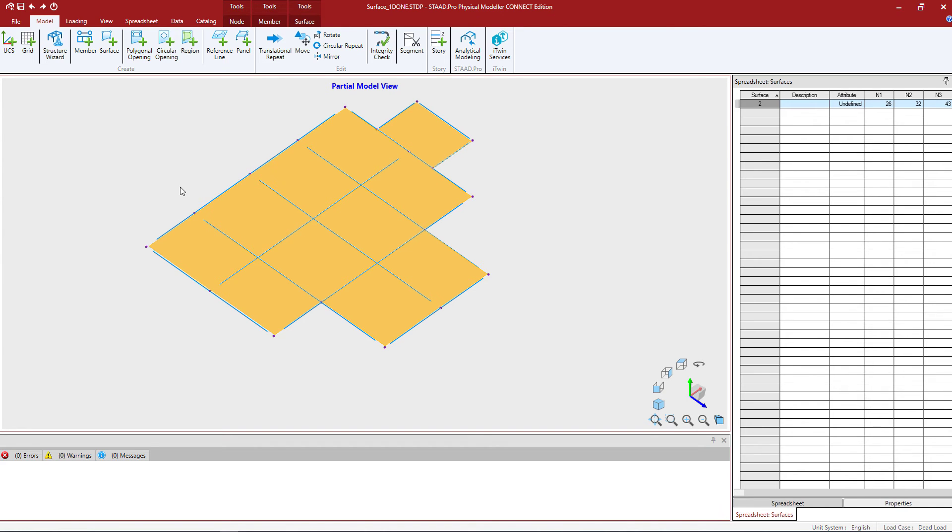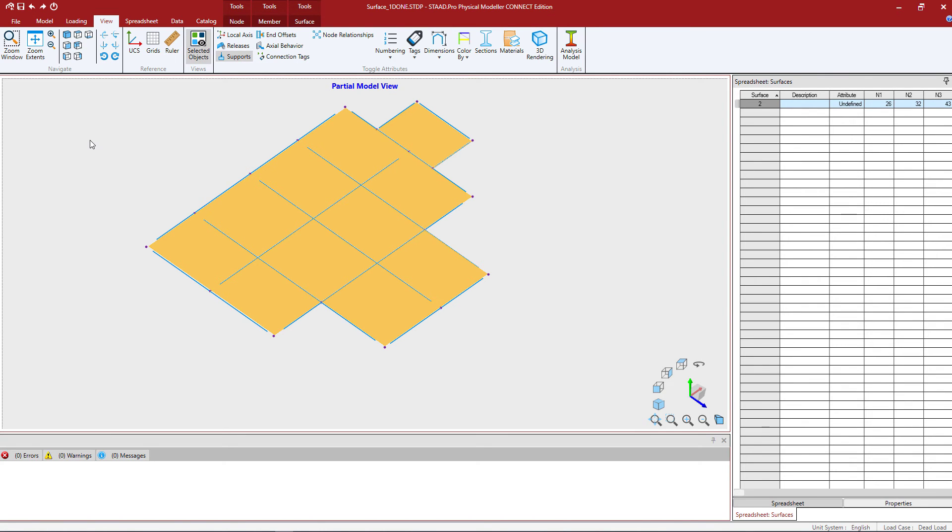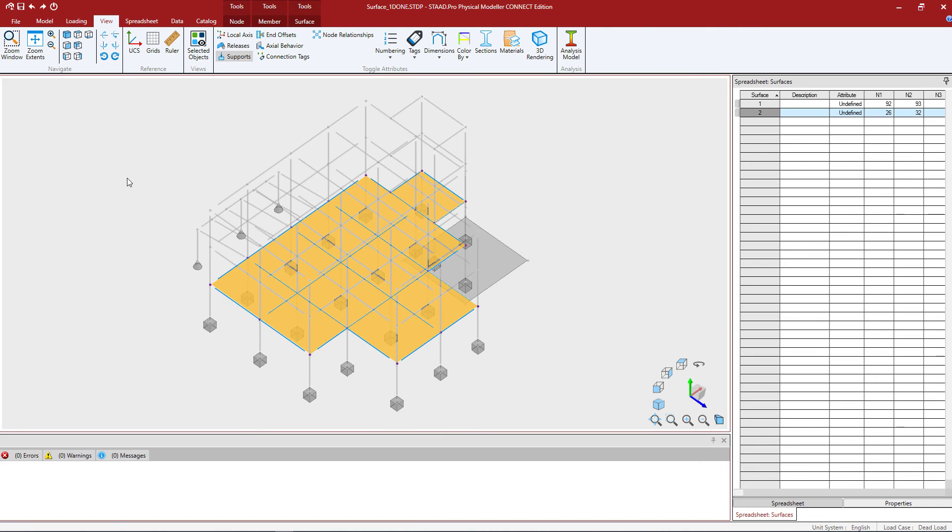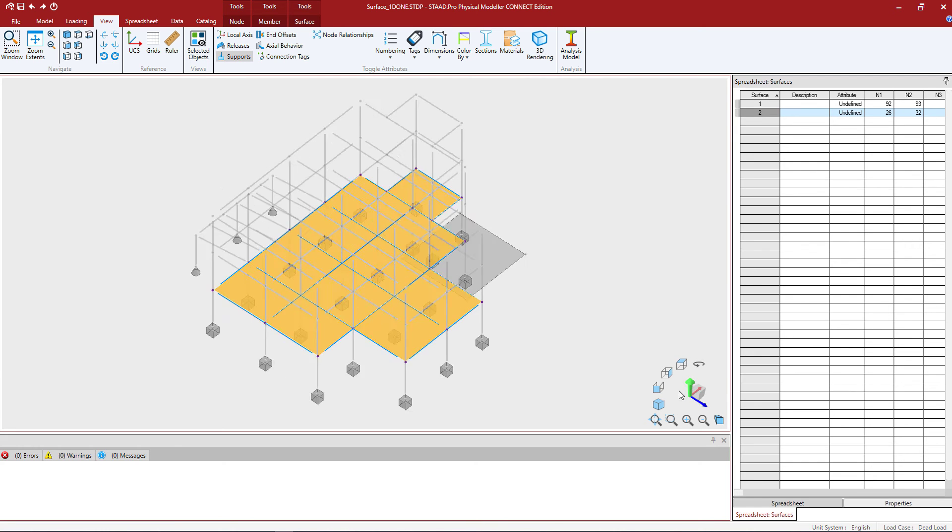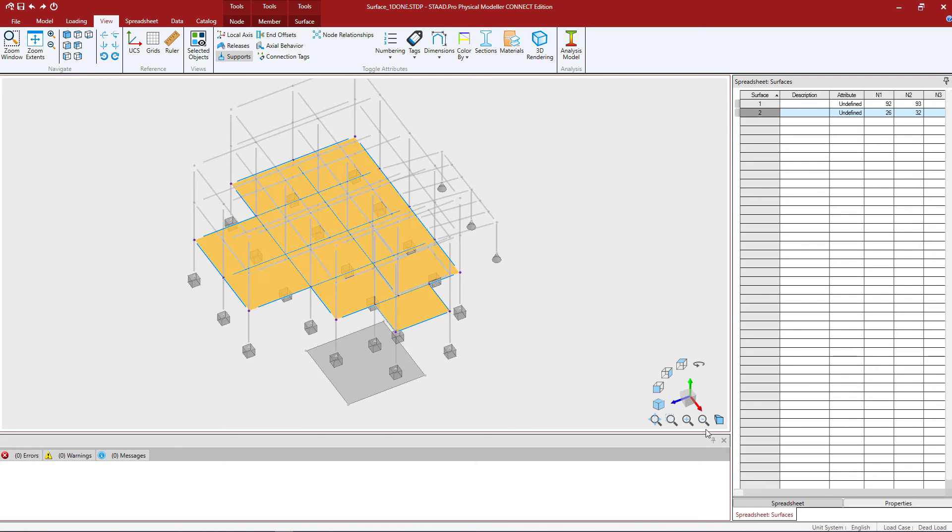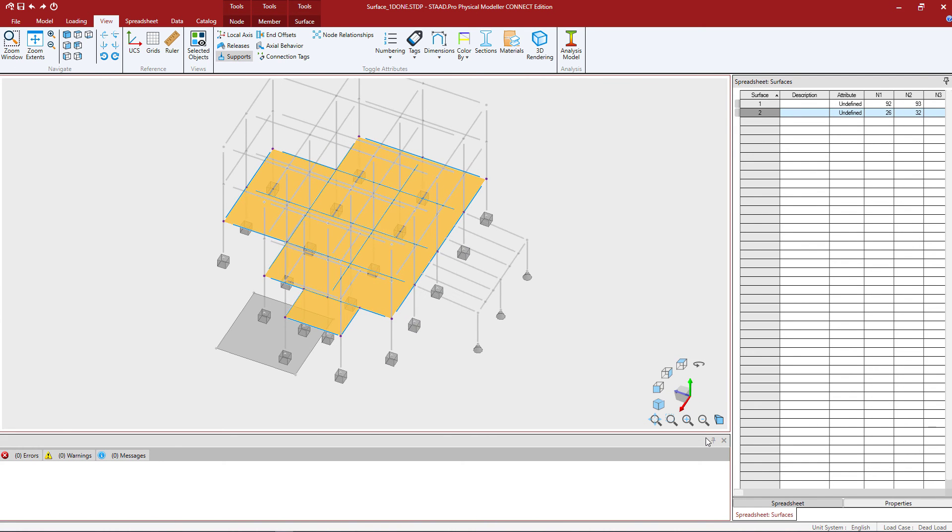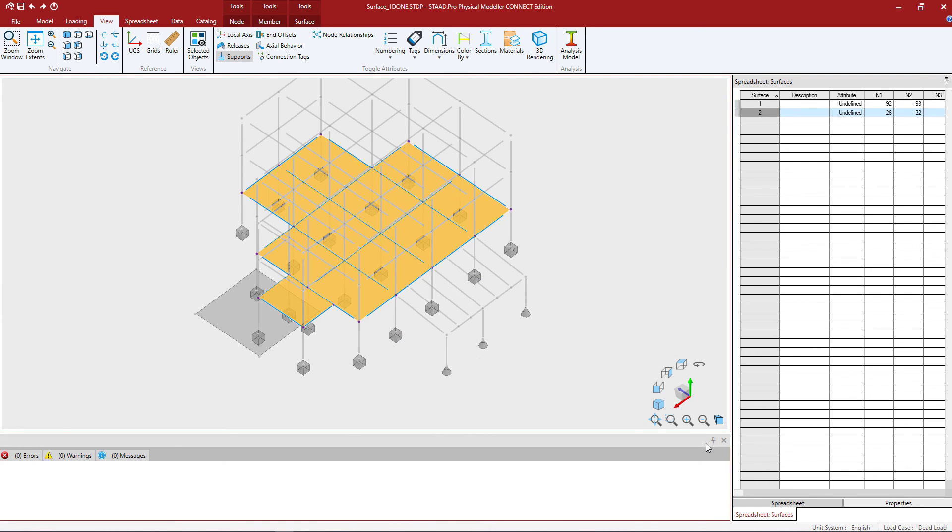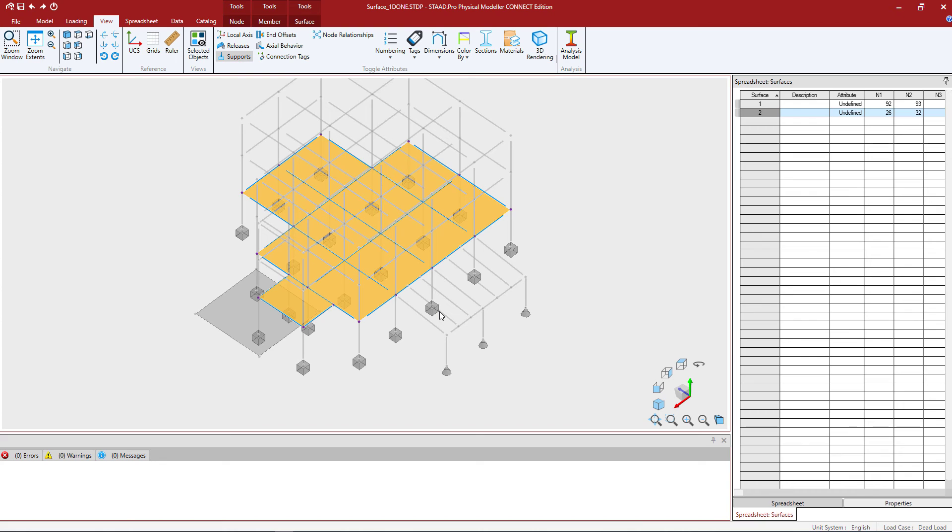Let's go ahead and turn on our entire model again. To do that we're going to go to the view tab in the ribbon toolbar and unselect the selected objects only icon. Now that we've done that I'm going to rotate my model because what I'd like to do is see the back end.